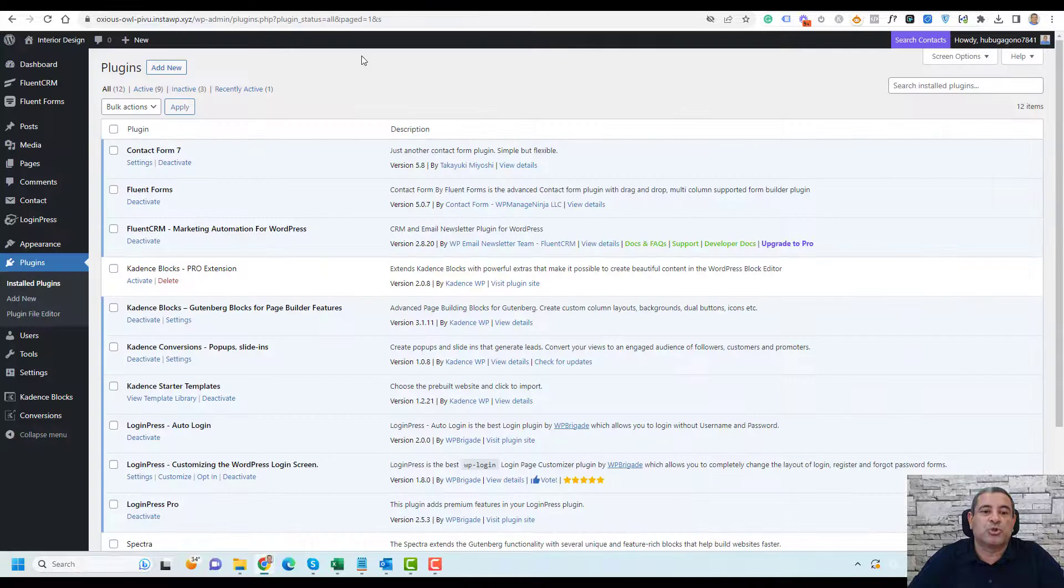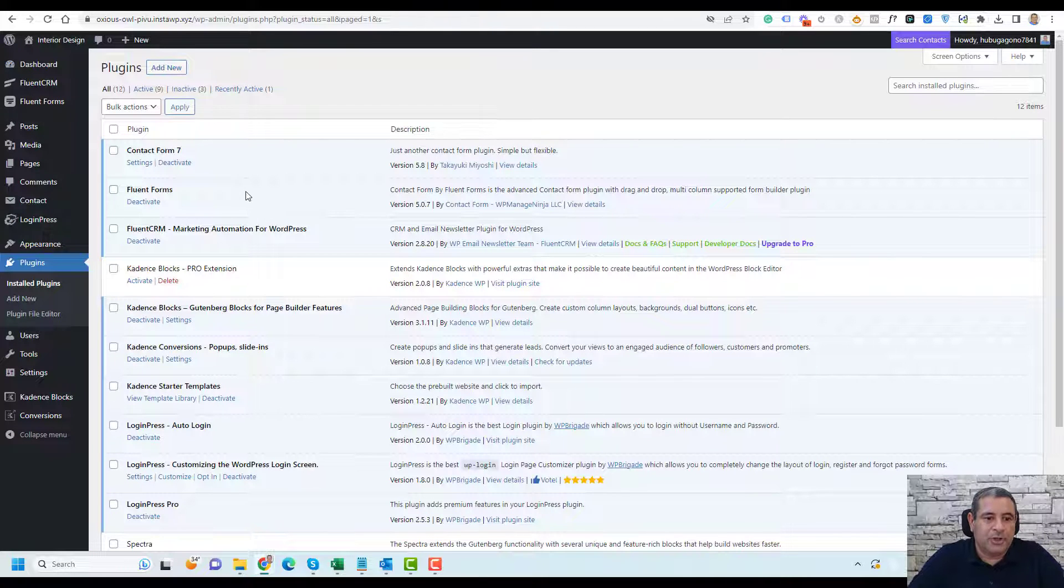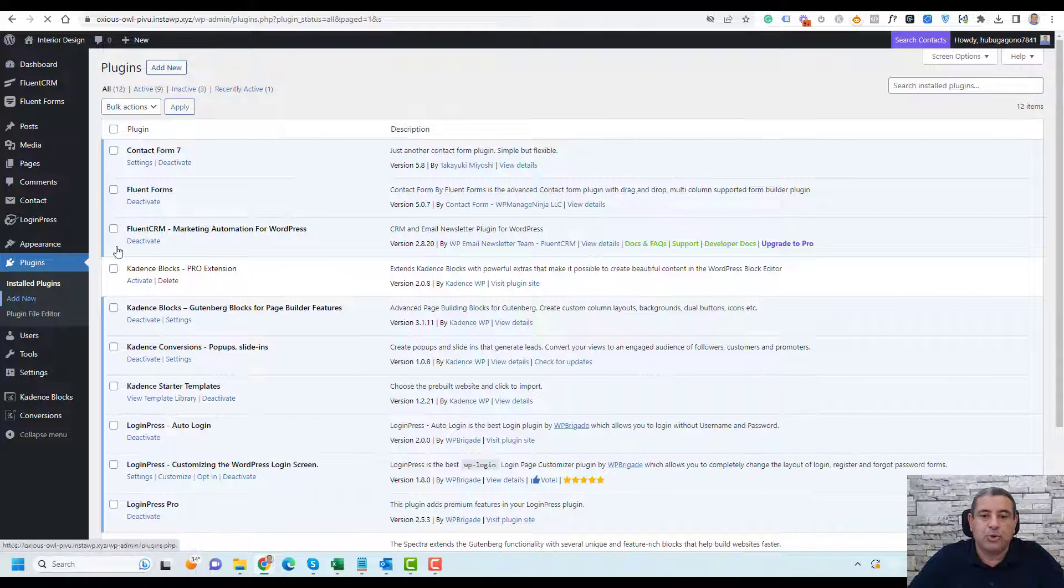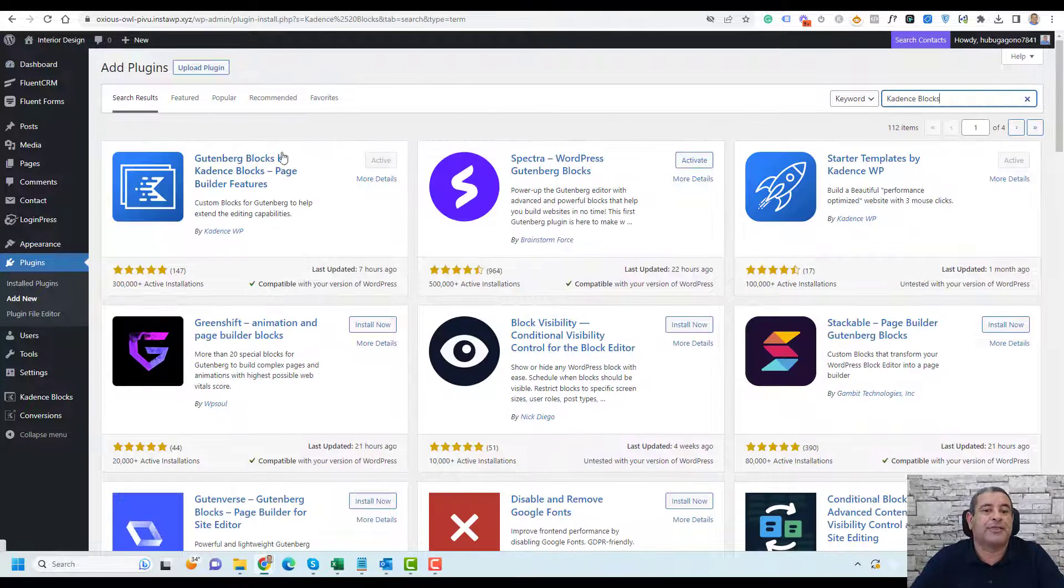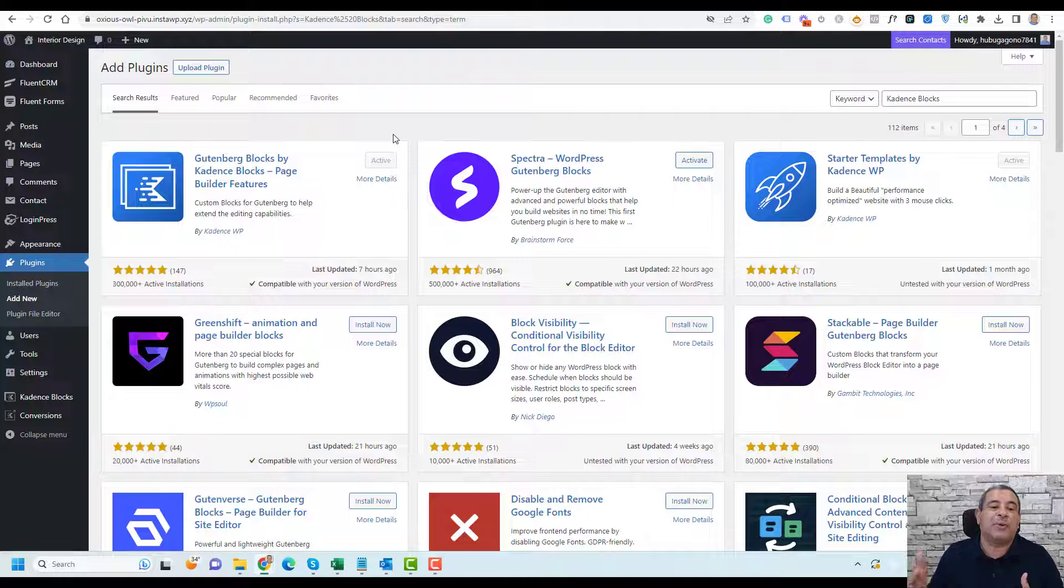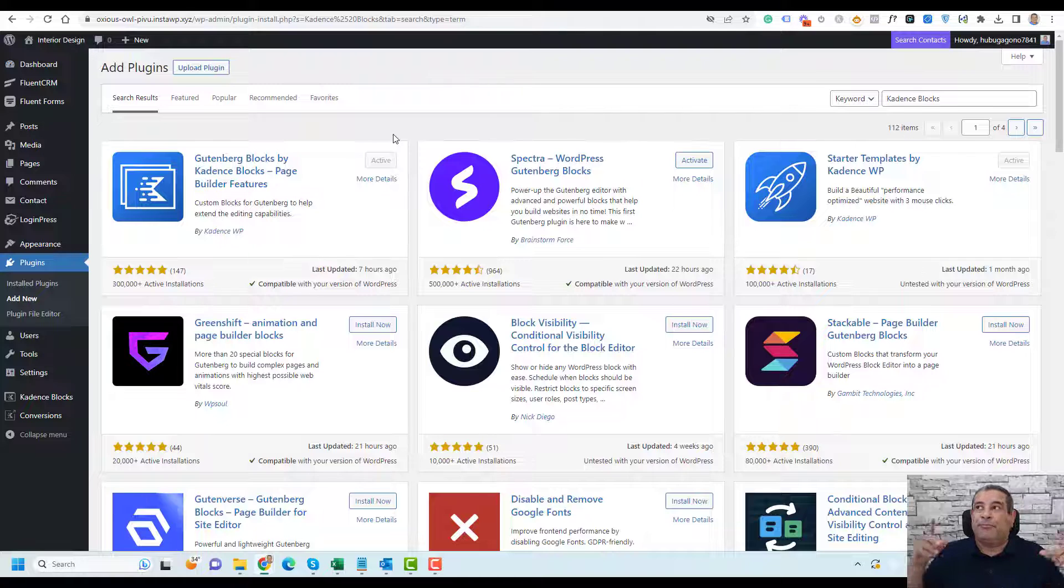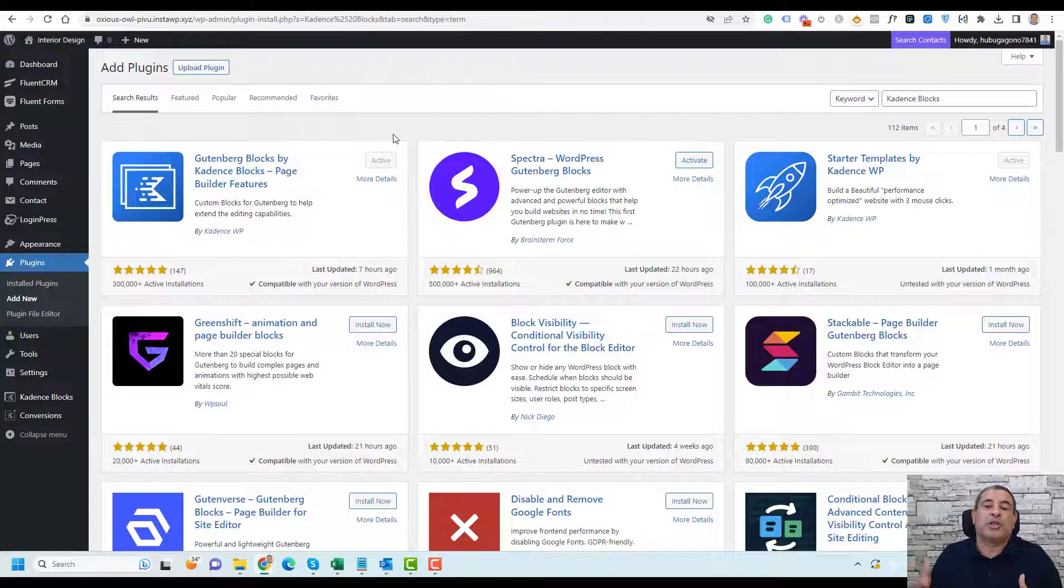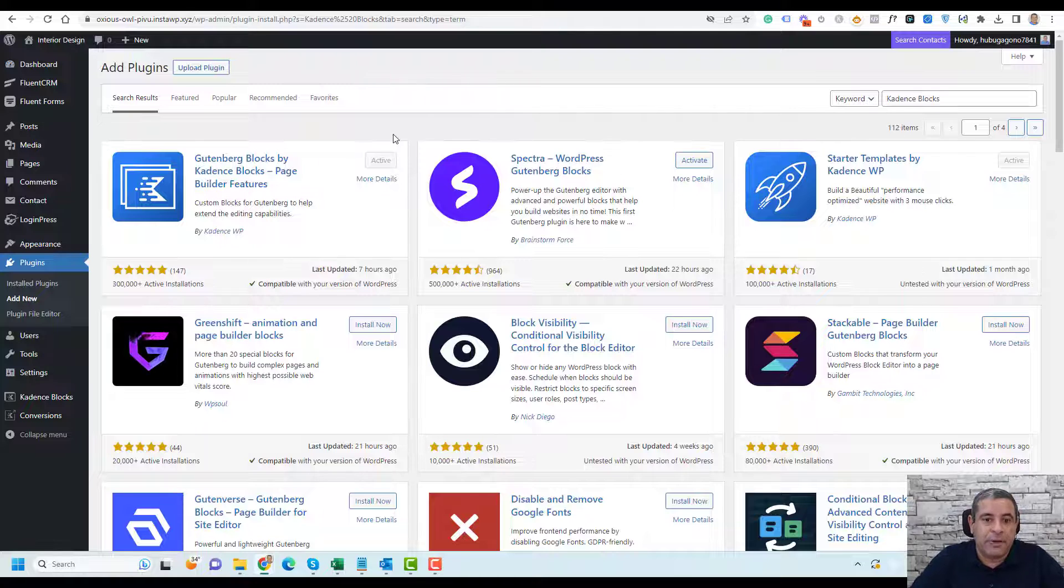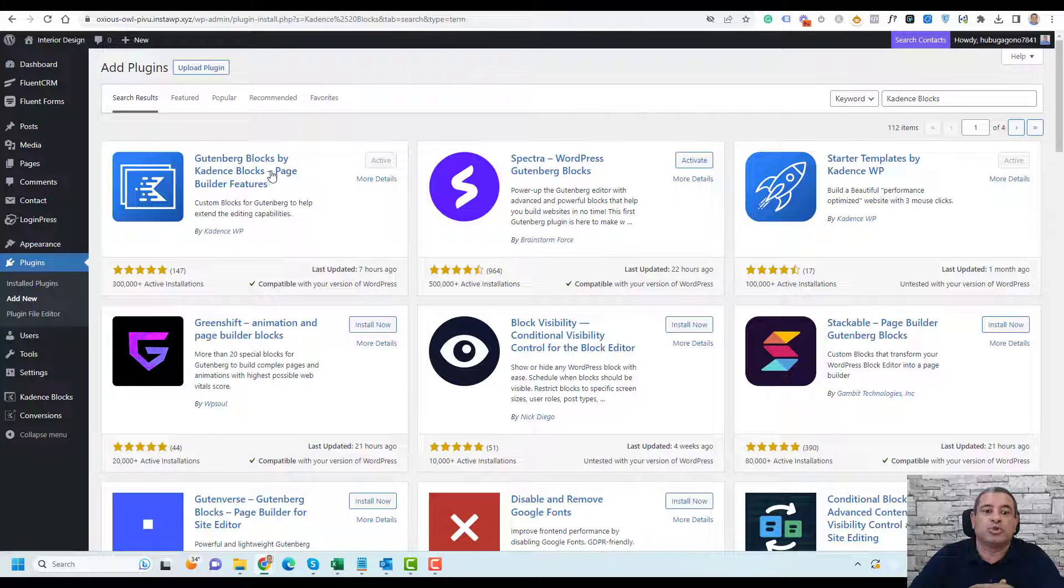What you actually need is to install a plugin called Cadence Blocks. You can simply go to plugins and click add new, and here you search for Cadence Blocks. This plugin has been developed by the Cadence WP team who has also developed the very popular Cadence theme. The Cadence Blocks plugin comes with a variety of blocks that you can use to design your sales page, landing pages, or complete website even.